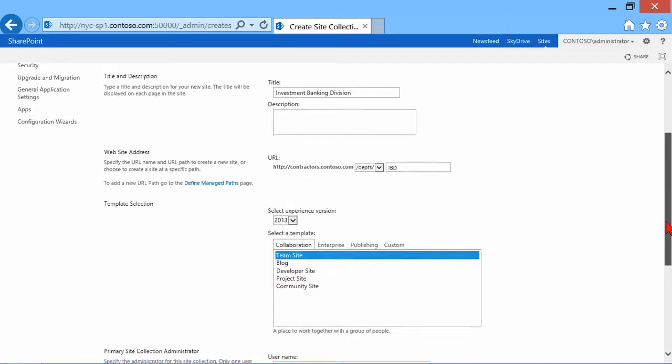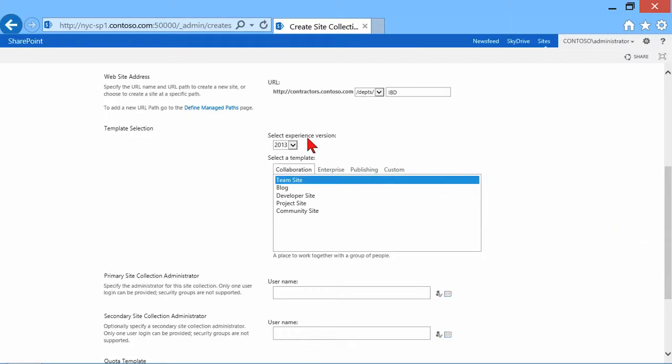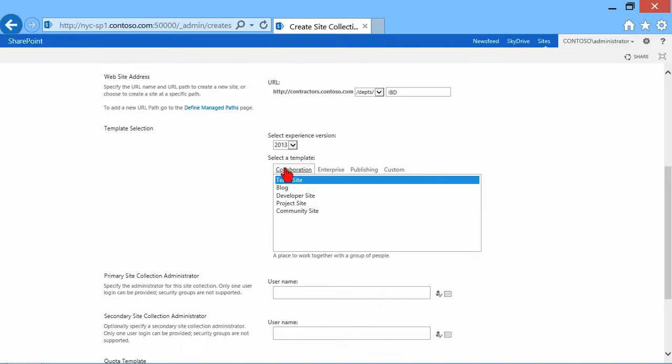Now, as I scroll down a little bit further here, I have to choose a template. And it does give me a little bit of backwards compatibility to 2010. If I want to have a user experience, it's more like 2010. Otherwise, I'm choosing from a number of templates for what this site is going to look like.